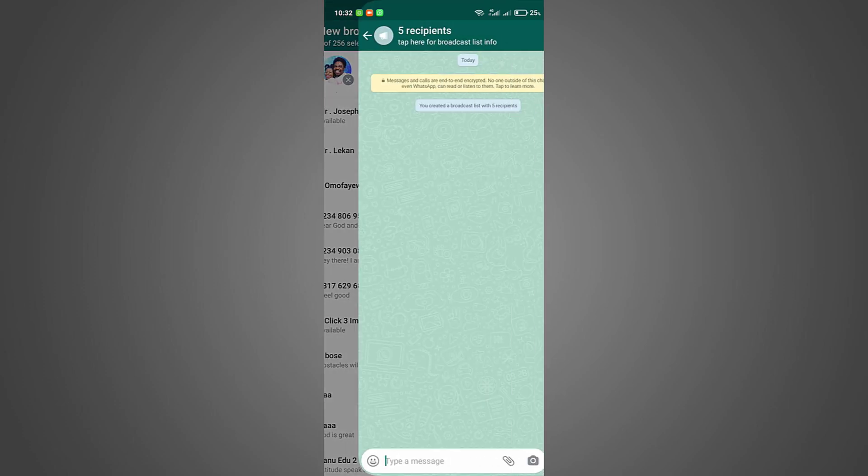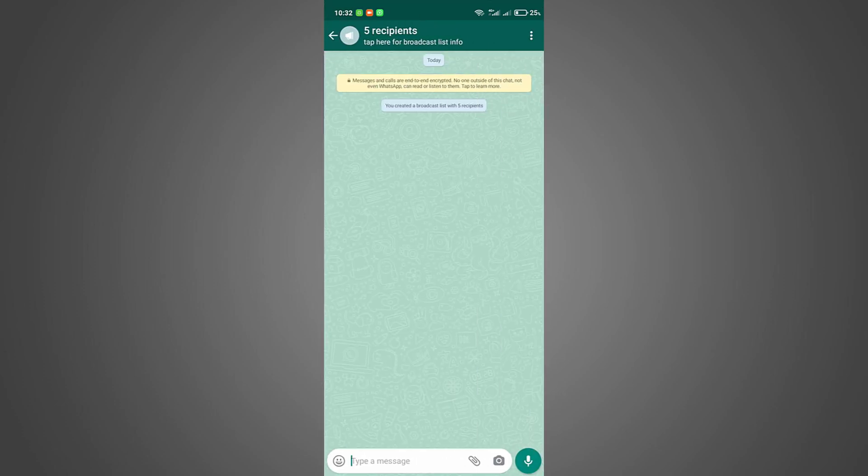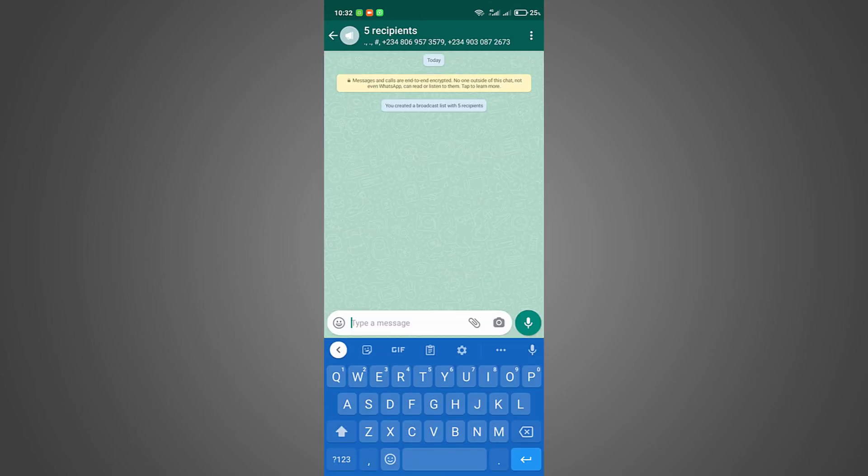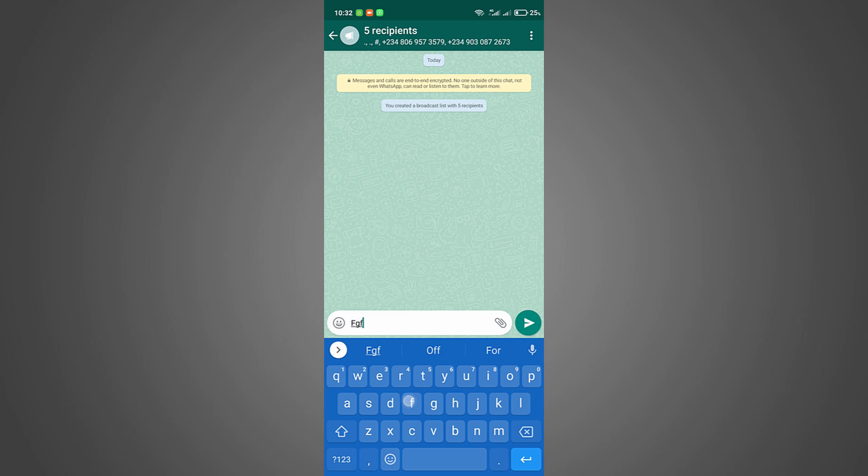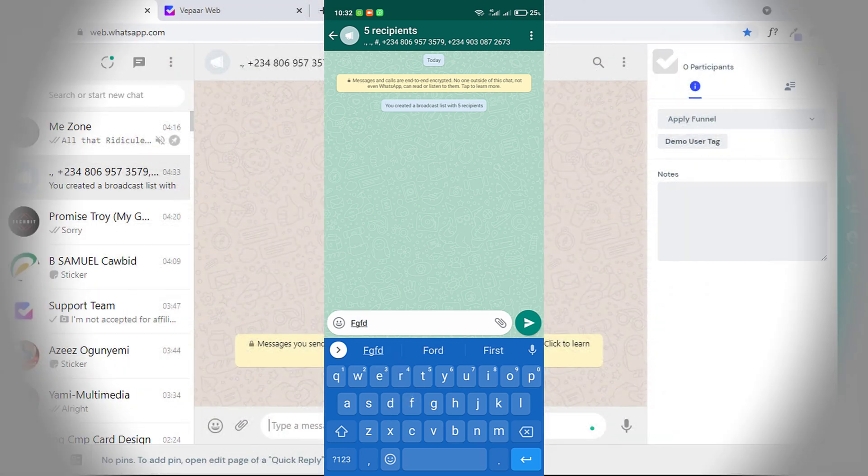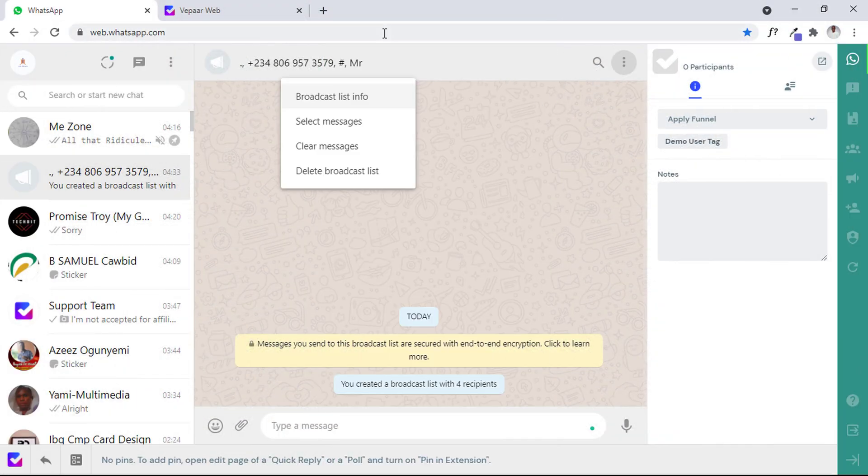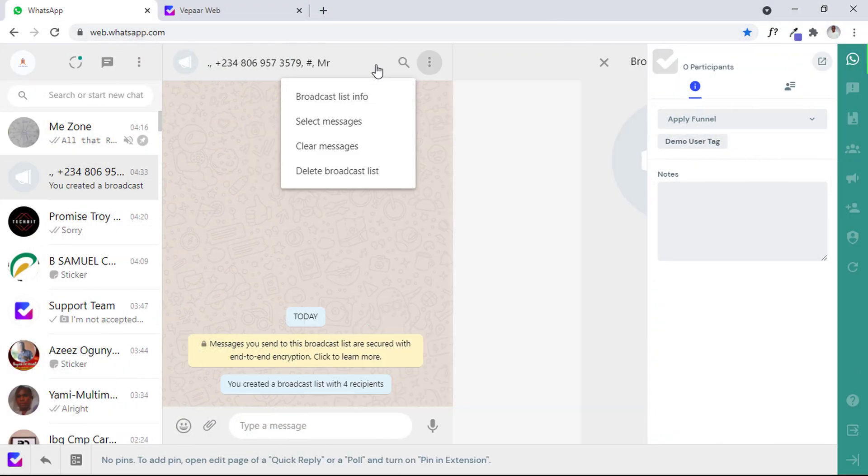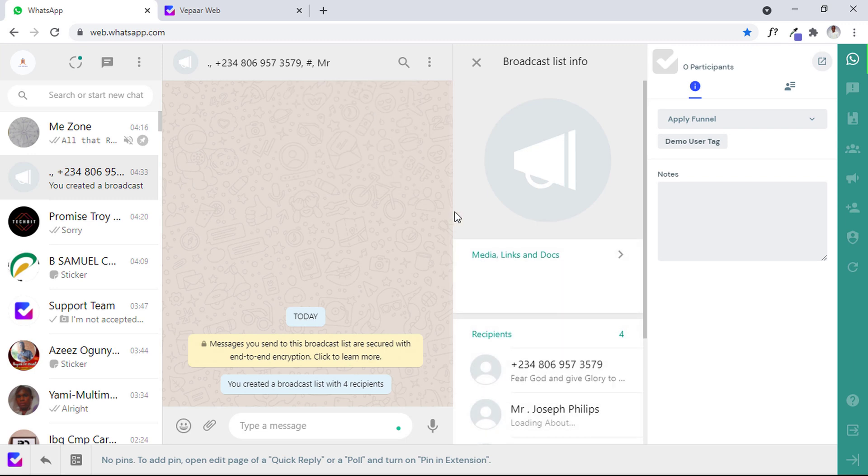So new broadcast, then you select the phone numbers of those people you would love to send a message to.